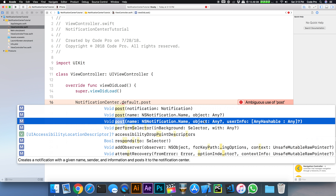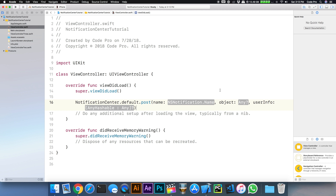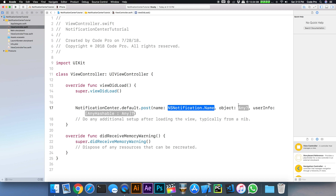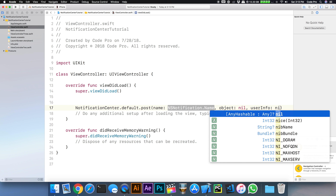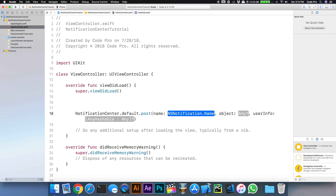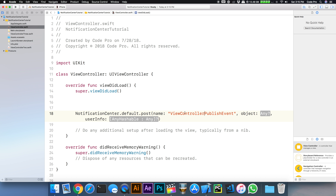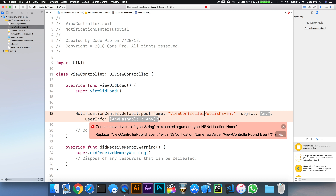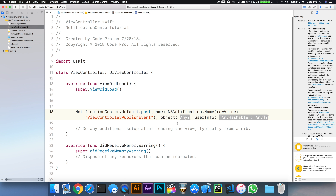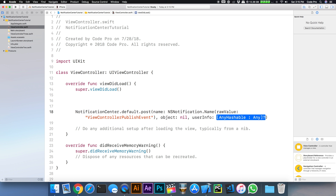Let's try it first by posting a notification without sending any data — just posting it and making sure the other view controllers can see it. We'll pass nil for object and nil for userInfo. For the name, we'll pass something relevant like viewControllerPublishEvent. In your app, you'll want to give it a more meaningful name corresponding to a significant event. We can also extract this notification name out to a constant at the top, so we don't have to type it anywhere else.